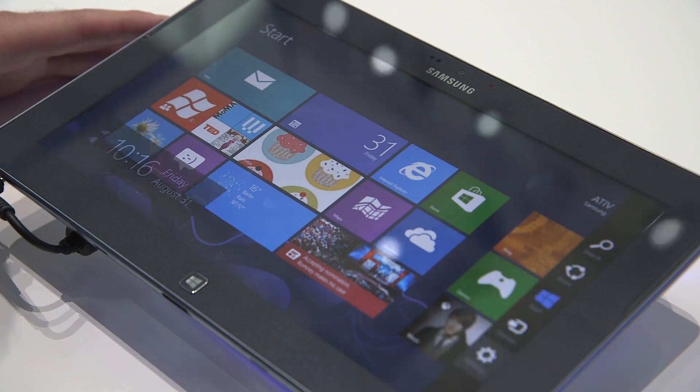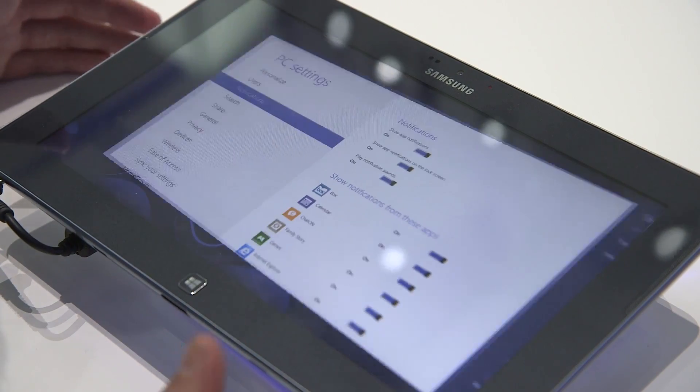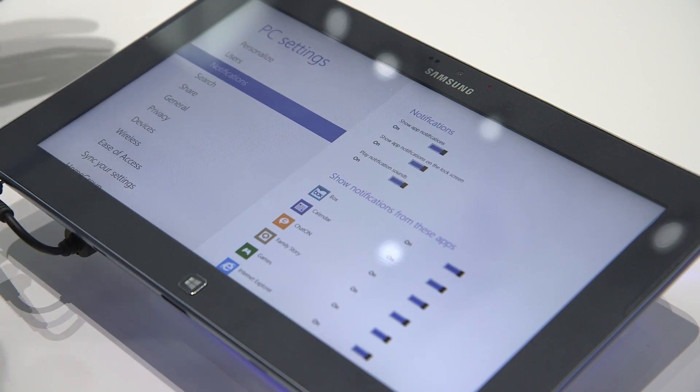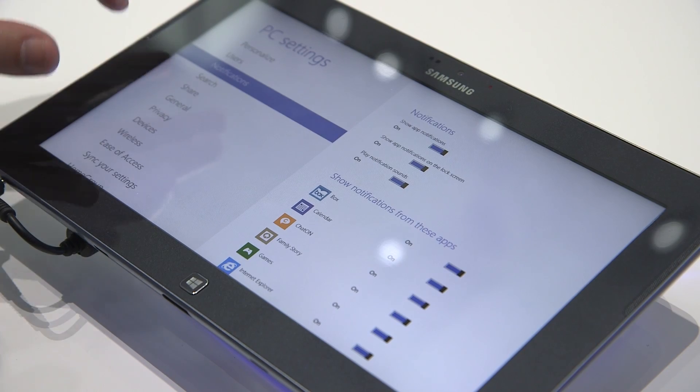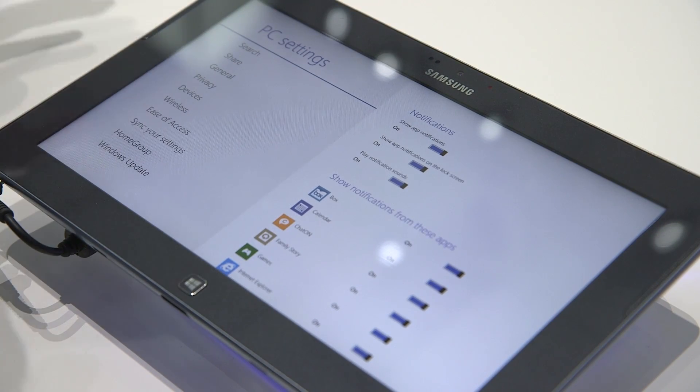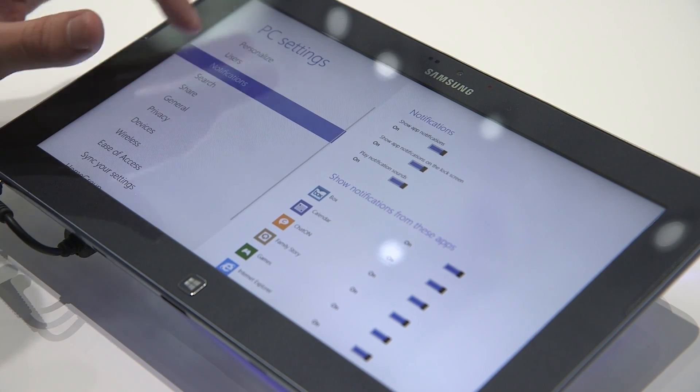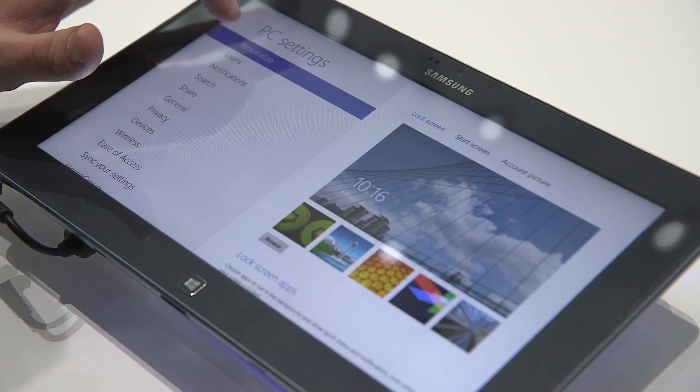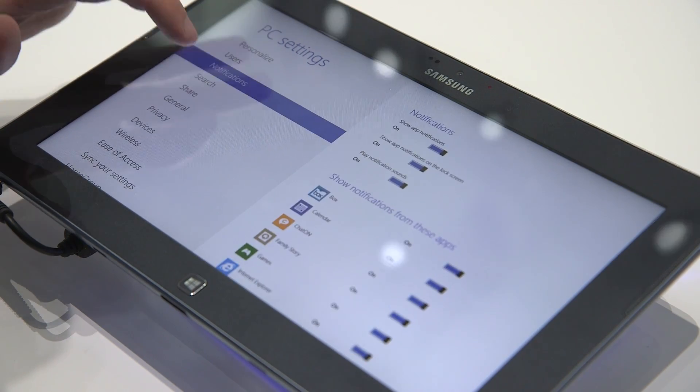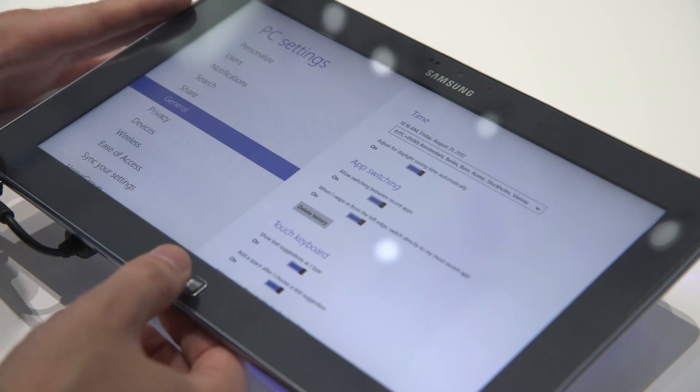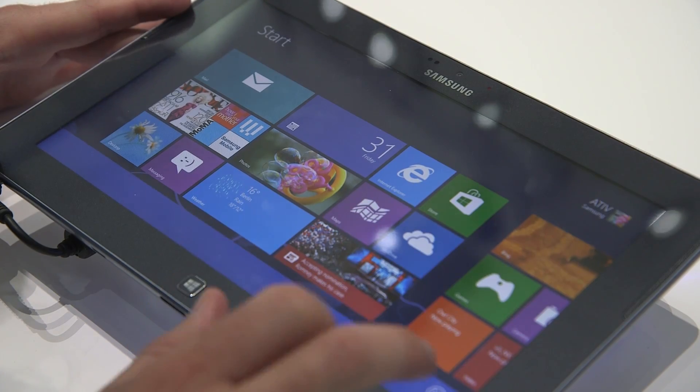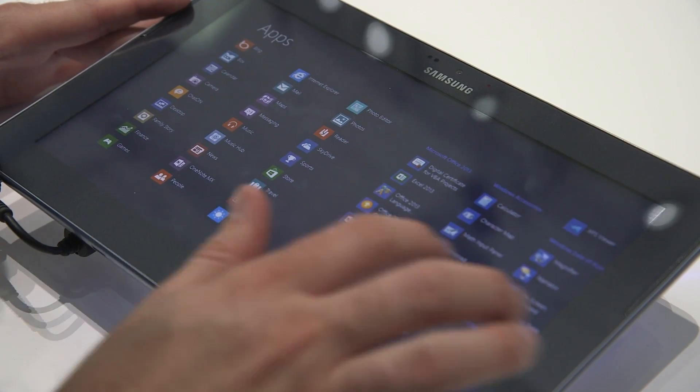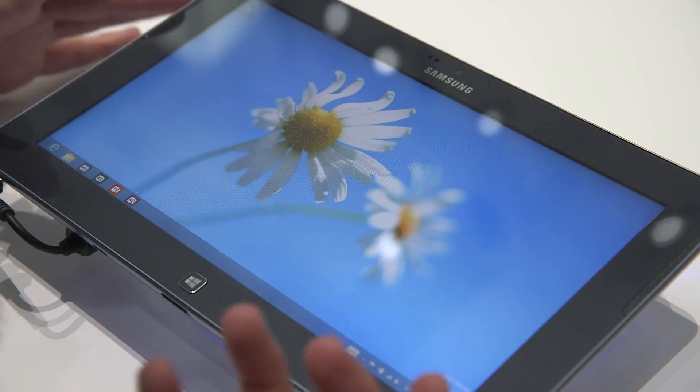So now if you're actually going to settings, you want to change your PC settings. You get the once called Metro, now just Windows 8 UI design or whatever. Settings to do personalization. Nothing too serious or detailed here. If you want to do that, you can go to all apps. Get to the control panel.